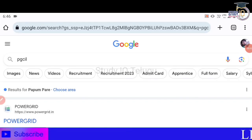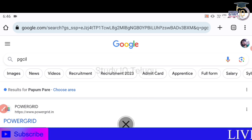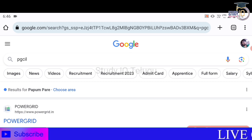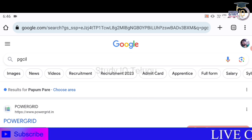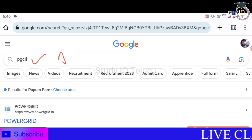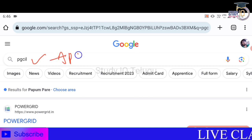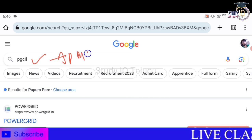Hello friends, welcome to my channel. I'm going to talk about PGCIL, Power Grid, and I'm going to talk about the results of Apprenticeship.